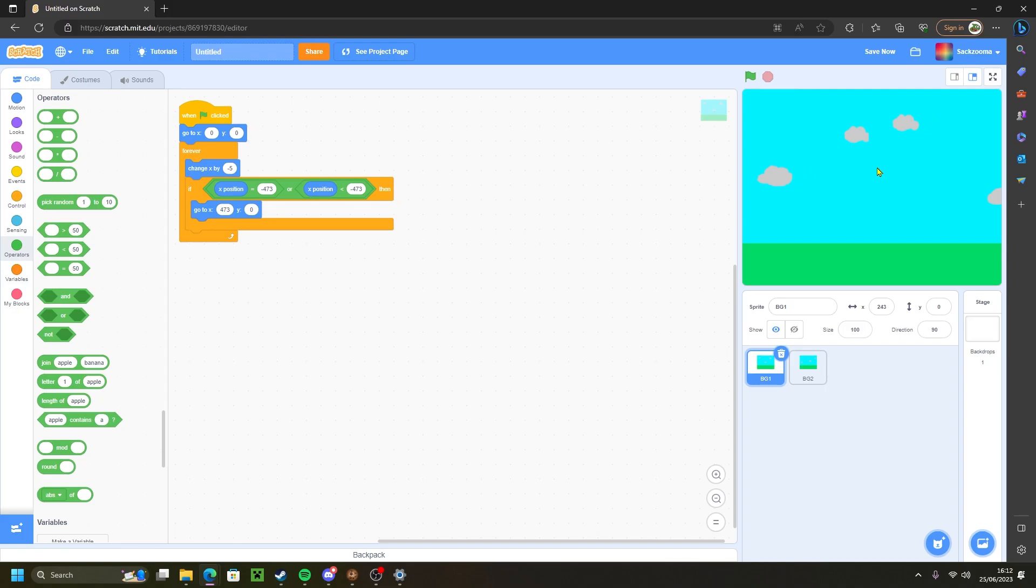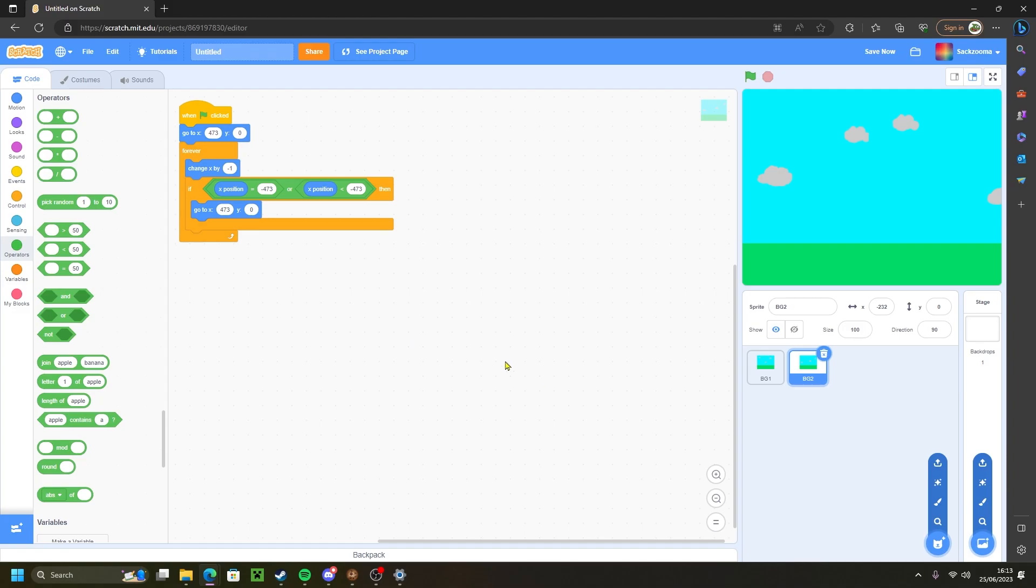Now if you're wondering, oh it's a bit too quick, really easy fix. Just change the digit here. So here we have minus five, we can just change it to minus one. Now it's important you change it on both sprites. If you don't, one sprite will be moving quicker than the other or slower than the other and it would screw up the whole illusion of a moving backdrop.